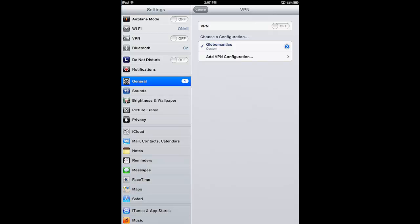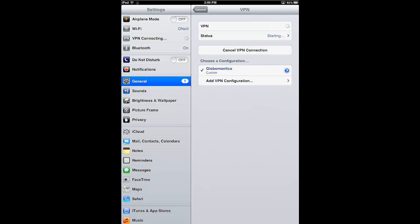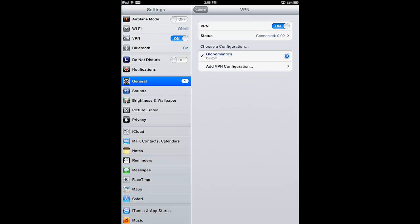To connect the VPN, simply tap the VPN slider so it moves from off to on. It will say 'Connecting' while it establishes the tunnel, and as you can see, it connected right up. I hope this has given you an idea of just how simple and straightforward it is to configure VPN connections from the iPad into corporate infrastructure such as that used at GlobalMantics.